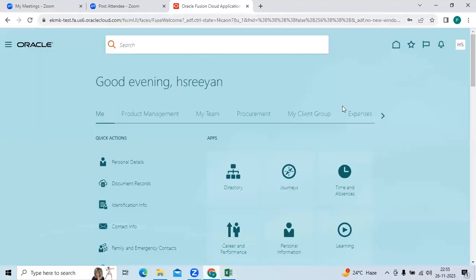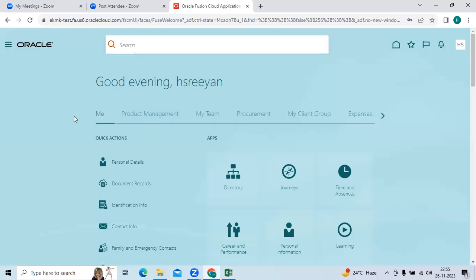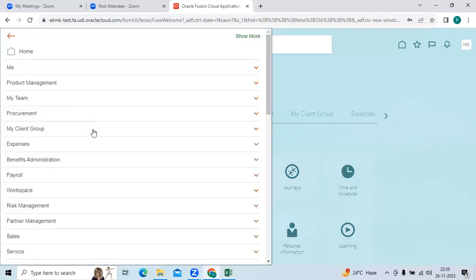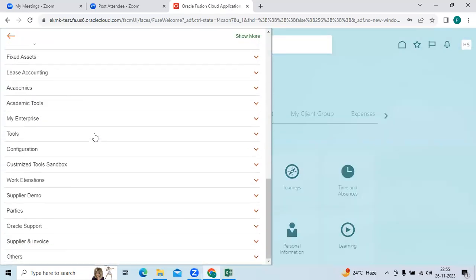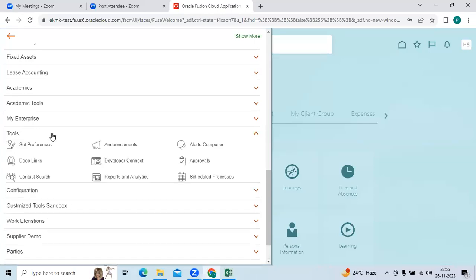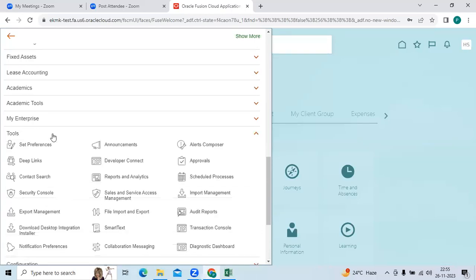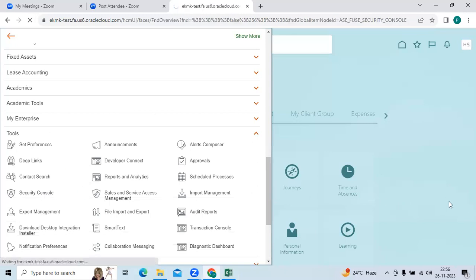Log in to the application, then go to the Navigator. Go to Tools, then Security Console.